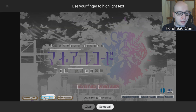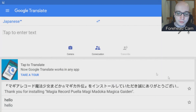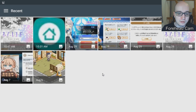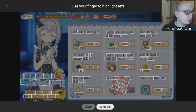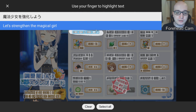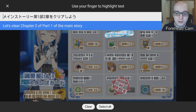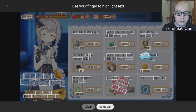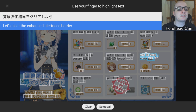For example, I went into the game and played some of the other game modes and done some stories, and tried to use the camera to see what it would do. If you go to a screen like the stamp screen and wonder what all the buttons actually mean, you can scan it and it says things like 'Let's strengthen my magical girl' — now I know what that does. 'Let's clear chapter two, part one of the main story.' 'Awaken the magical girl once.' 'Let's get the enhanced alertness barrier.' Some translations are a bit weird, but you can get what it means.